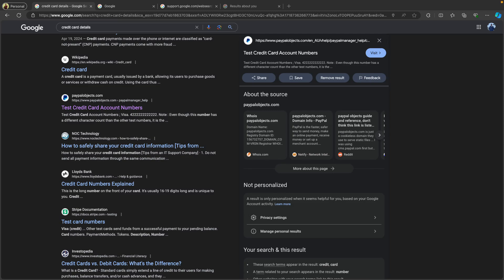Hello everyone, welcome back to our channel. Today we are going to tackle a very important topic: how to remove your personal information from Google Search — whether it's your phone number, email address, or any other sensitive information. I have got you covered. Let's dive right in. First, let's identify what kind of personal information might appear on Google.